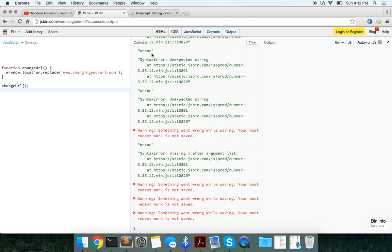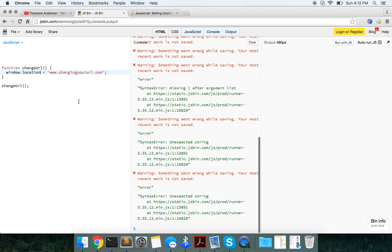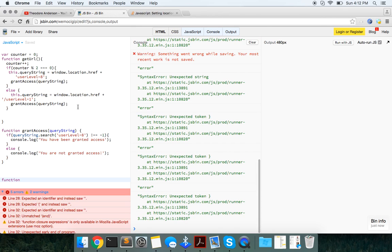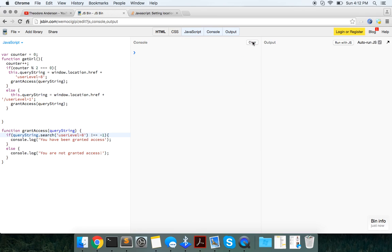Otherwise this is a pretty good tutorial for you know grabbing that URL and sort of seeing how you can give the user access depending on their user level and simple counter and then the closure right here. So let me know if you guys have any questions, sorry about the hiccups again. Remember to like, comment, subscribe, share, give me some feedback and see you guys in the next video. Take care.